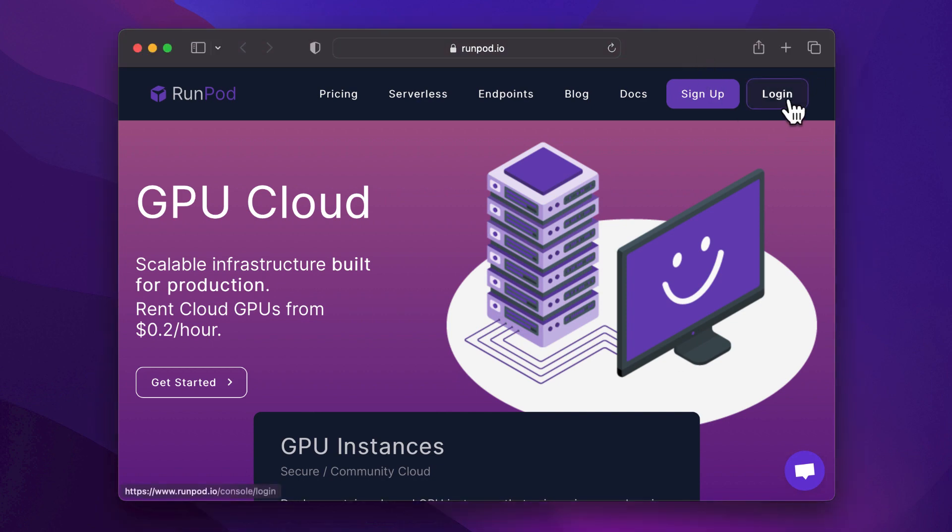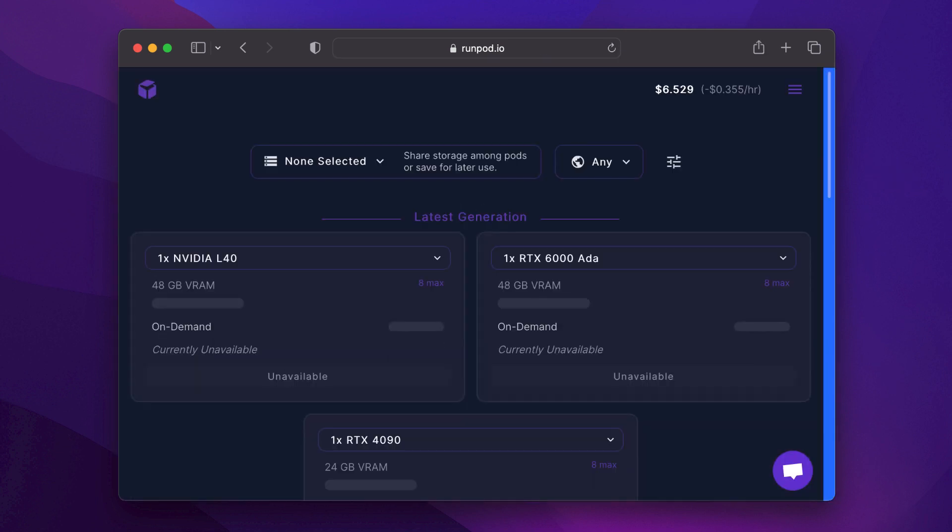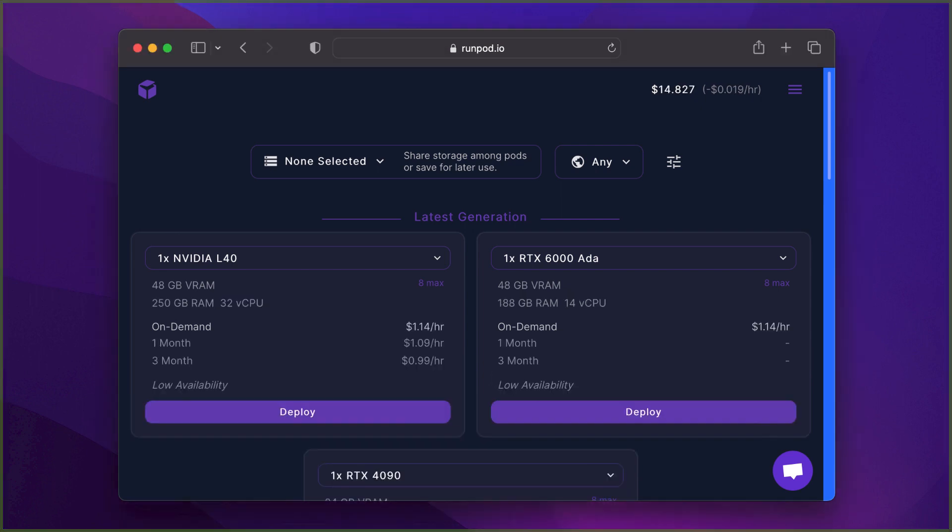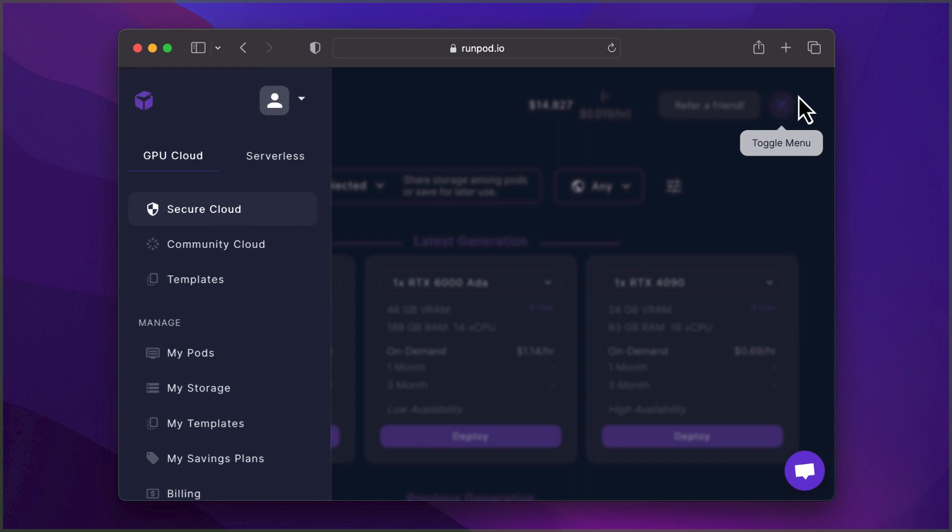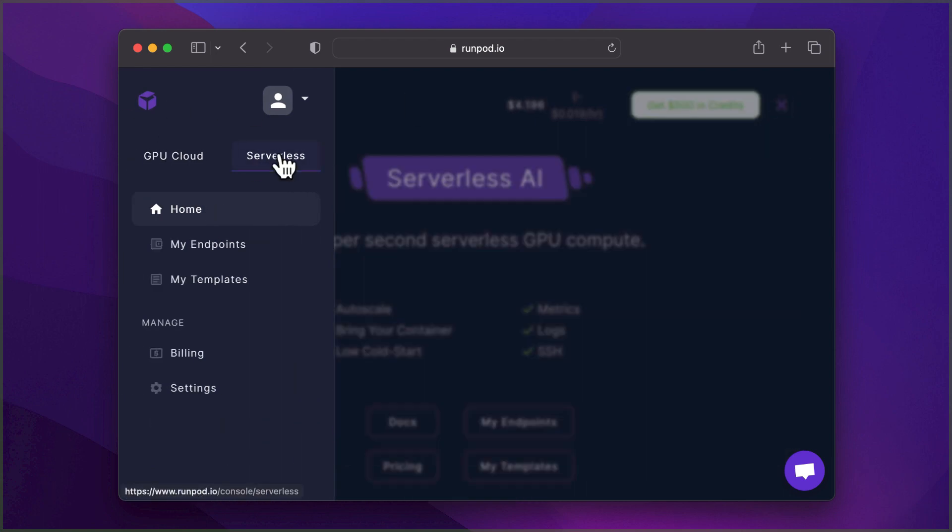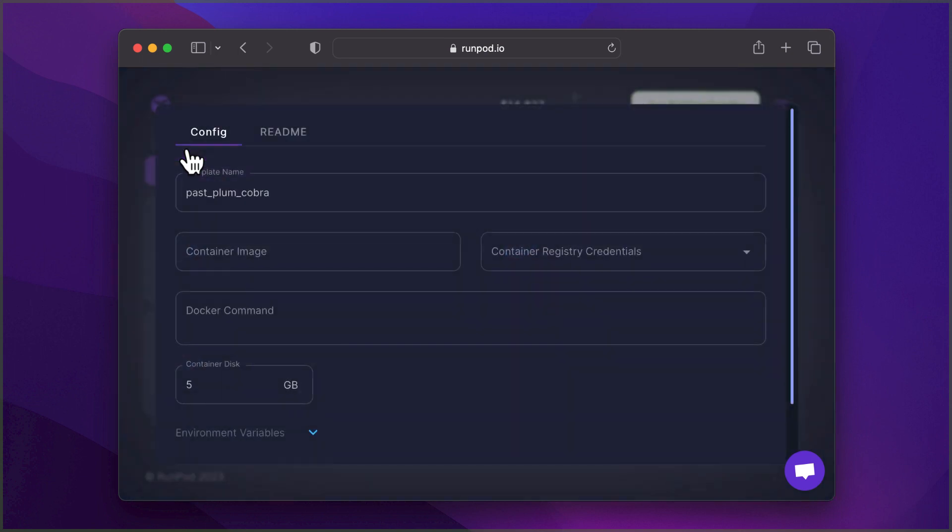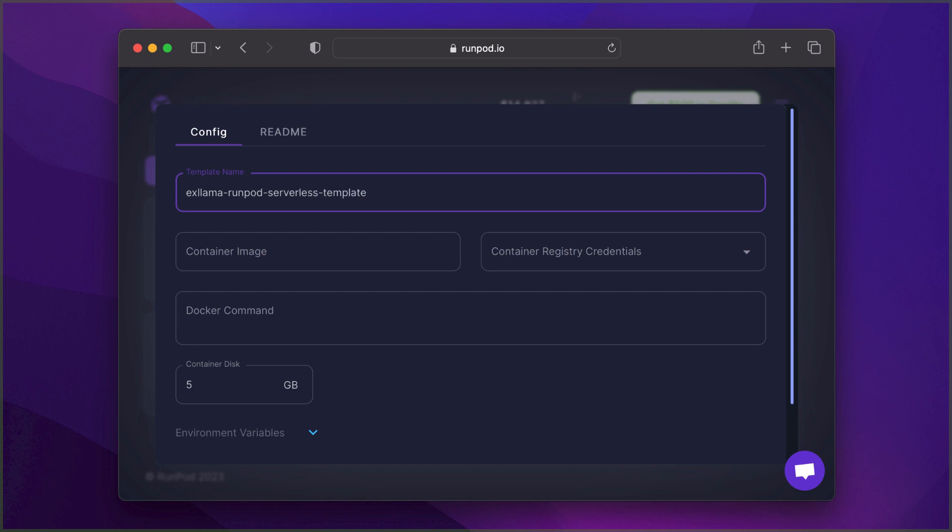First things first, you'll need a RunPod account. If you don't have one yet, check the helper file for the link. Navigate to Serverless in the menu, then click on My Templates and create a new one. Assign it a name and use my pre-built Docker image, or if you're feeling adventurous, build and push your own. The helper file will guide you through this process.